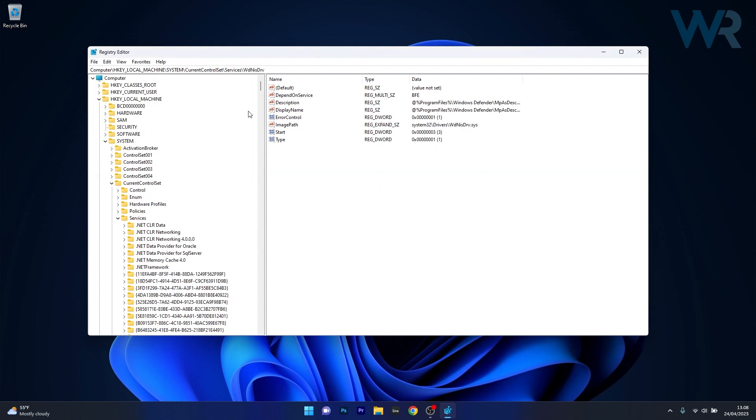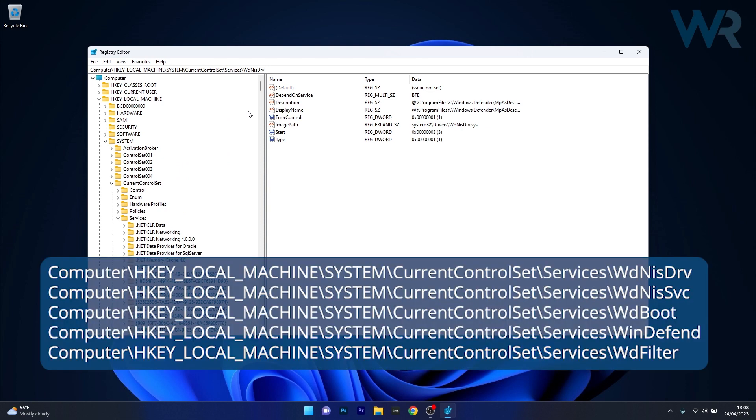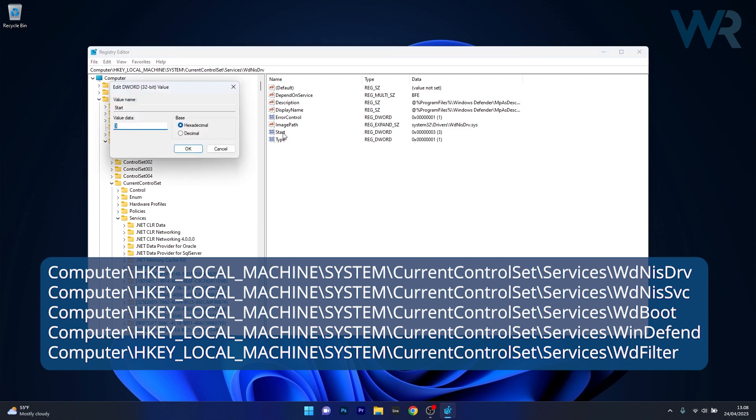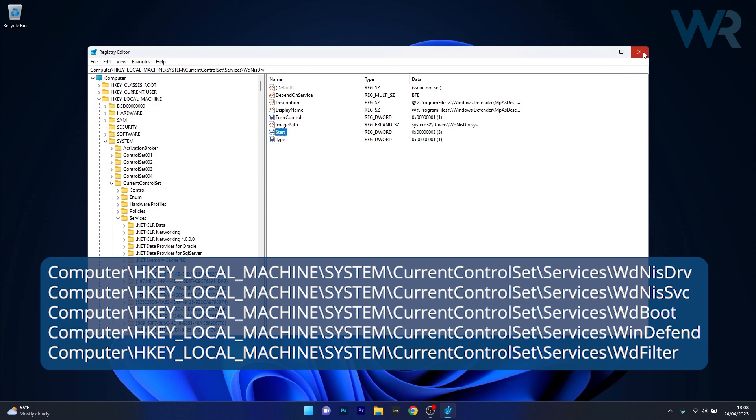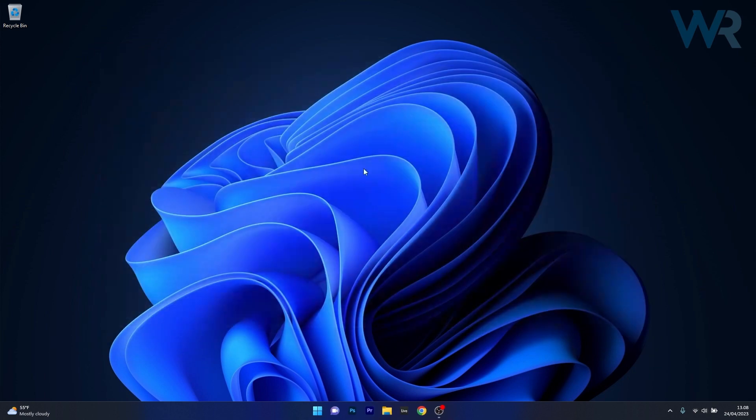Now you have to repeat the same procedure for the following paths. I will post them in the description below so you can just copy-paste them, go again to start, replace with 4 in the value data and then press on OK and save the changes. Afterwards restart your computer and check if the problem still persists.